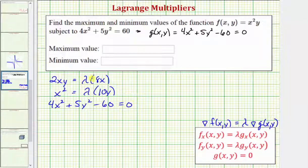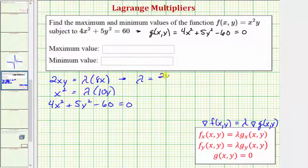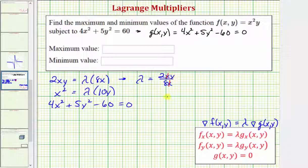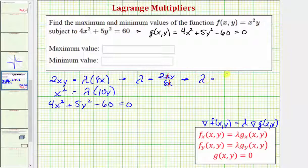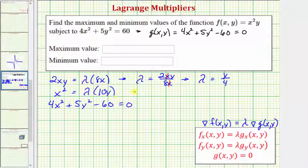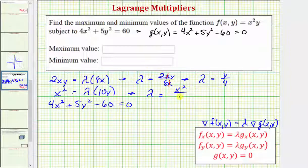Now let's solve the first two equations for lambda. Dividing both sides of the first equation by 8x gives lambda = 2xy / 8x, which simplifies to lambda = y/4. For the second equation, dividing both sides by 10y gives lambda = x² / 10y.